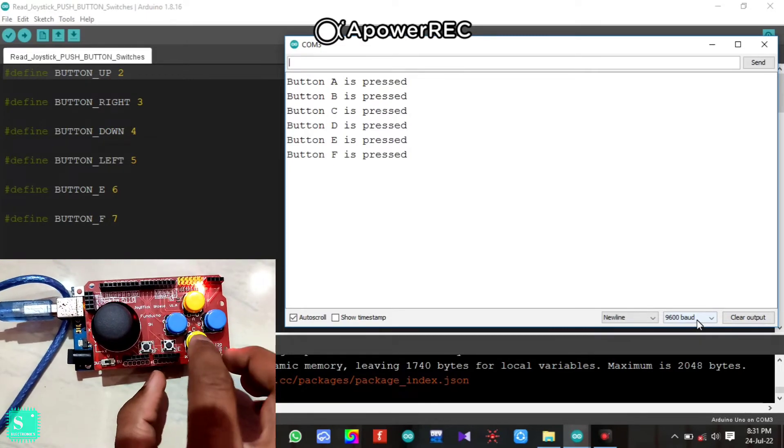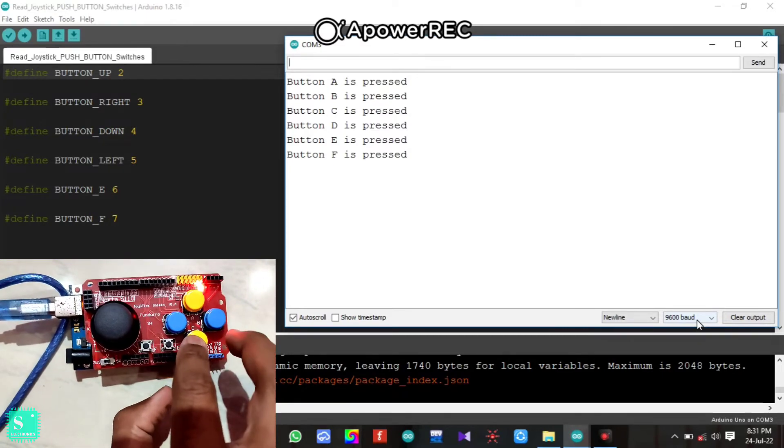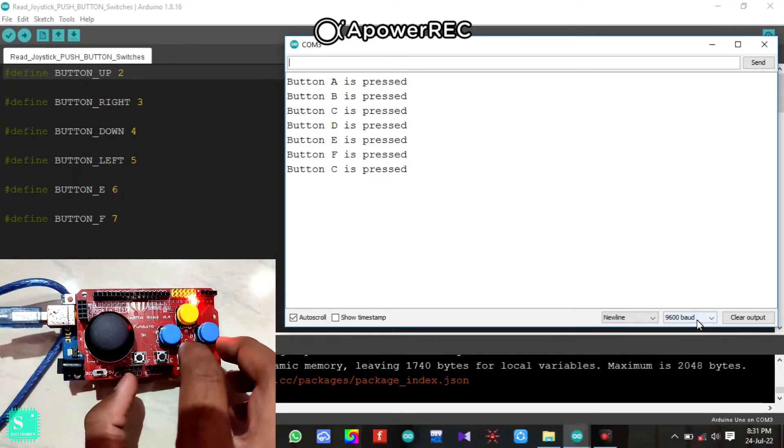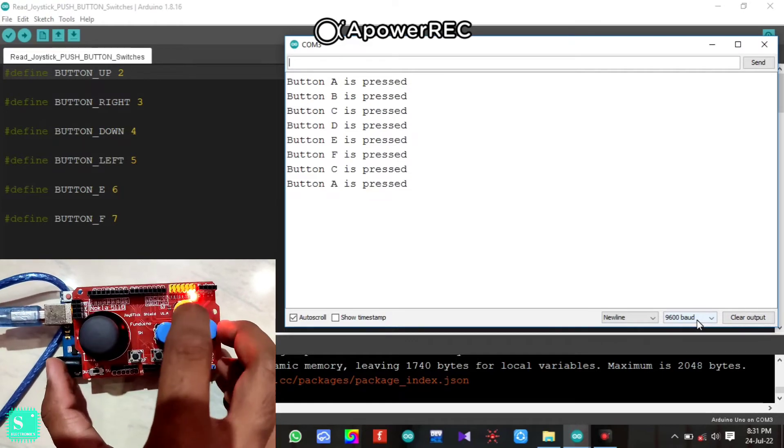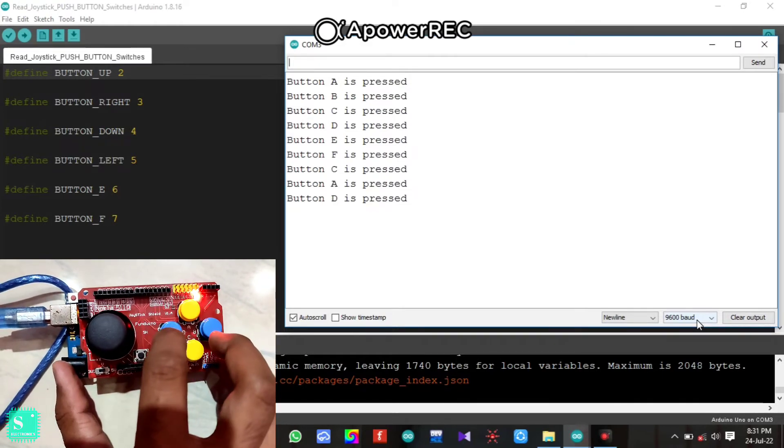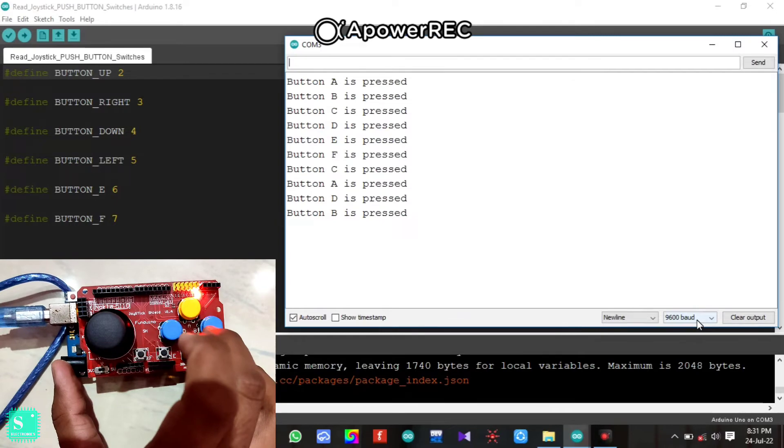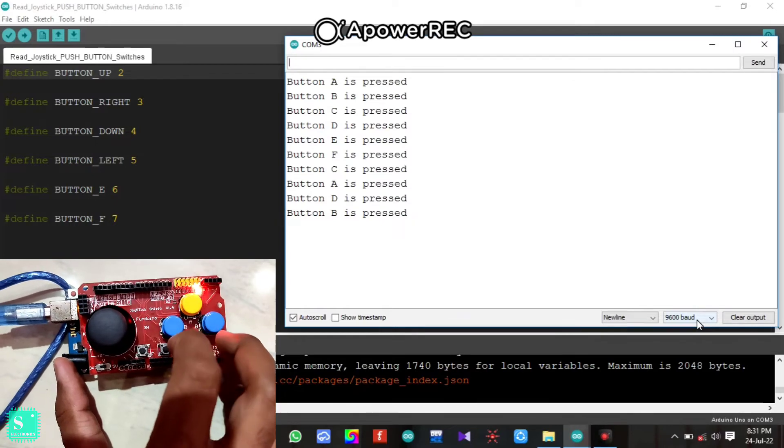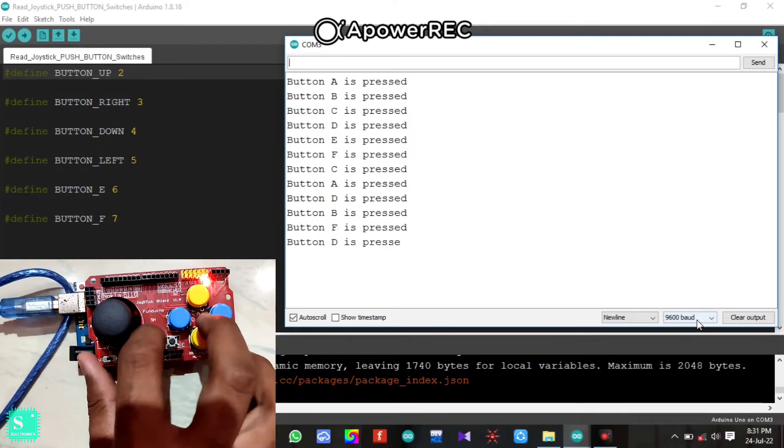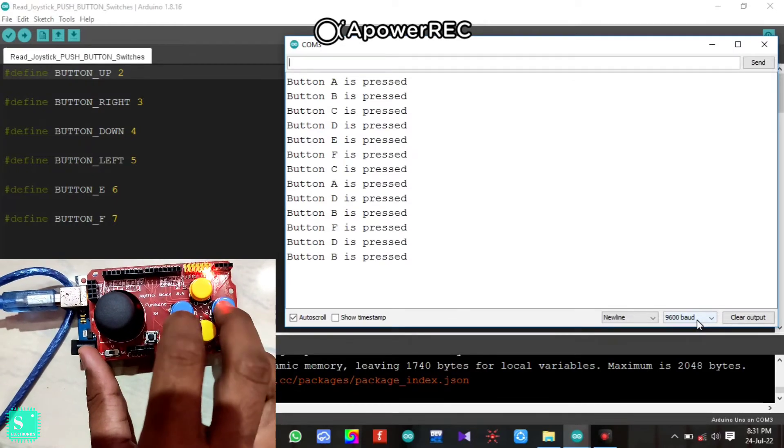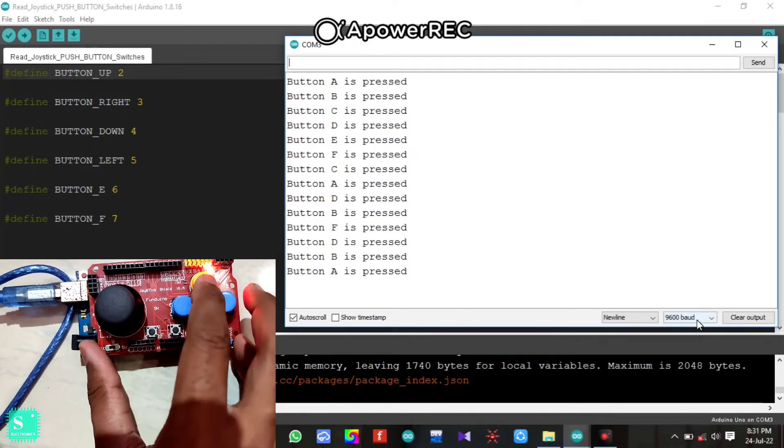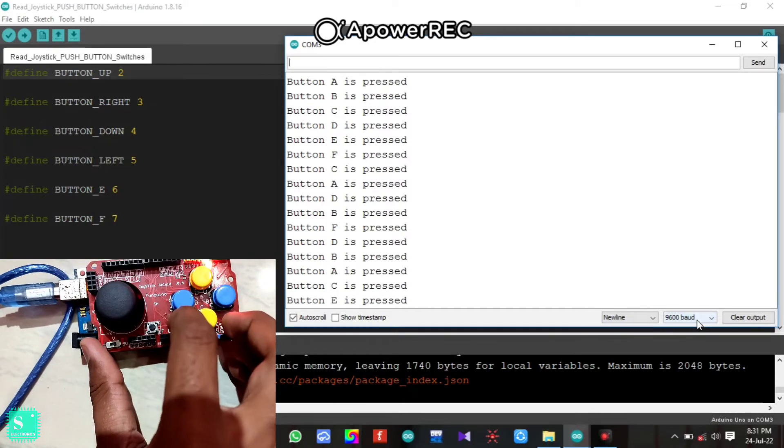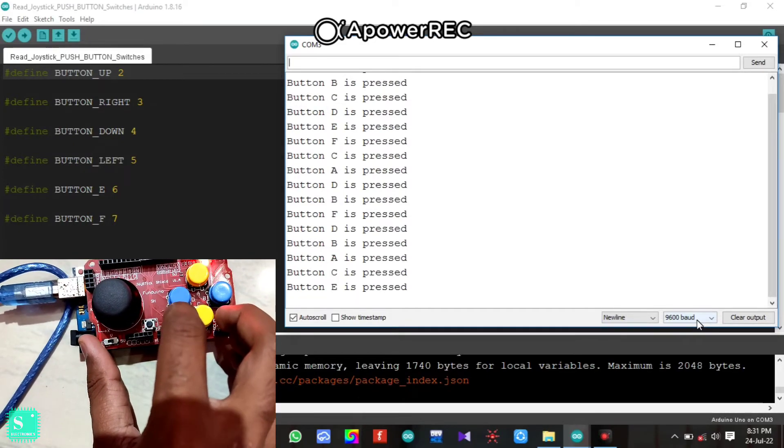Now if you press random values: C, A, D, B, F, D, B, A, C, E.